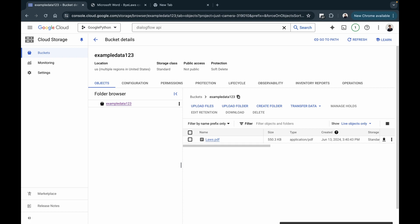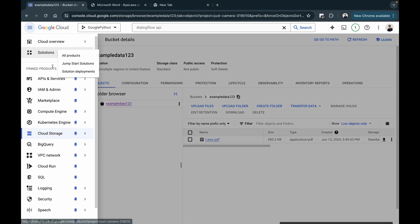Now that the data is uploaded, it's time to create a data store. A data store basically connects to our data. I'll be leaving the data store documentation link in the description. Data stores are used by data store agents to find answers for end-user questions from your data — it could be a collection of websites, documents, or reference data. The source could be Cloud Storage, BigQuery, website URLs, and more.